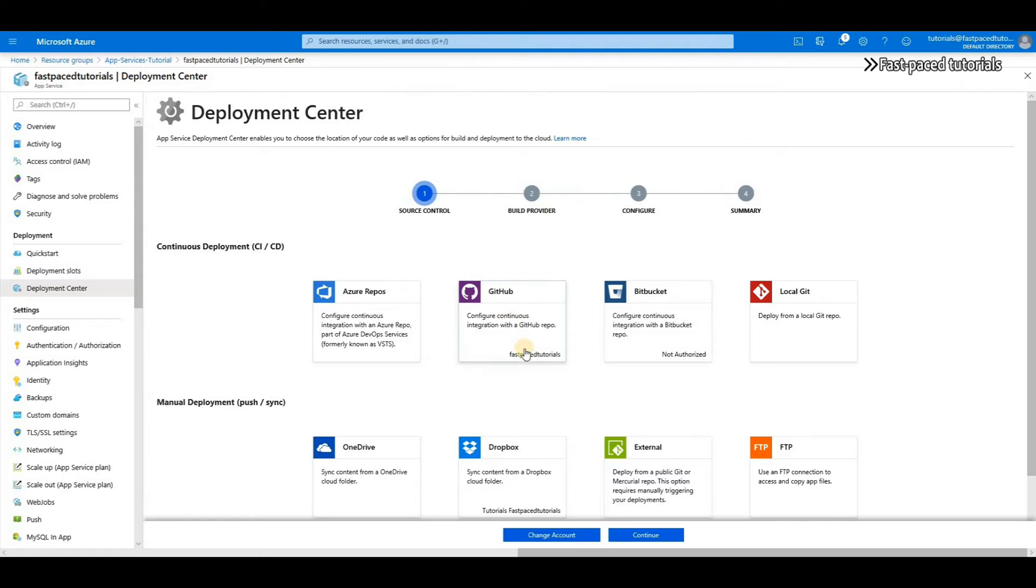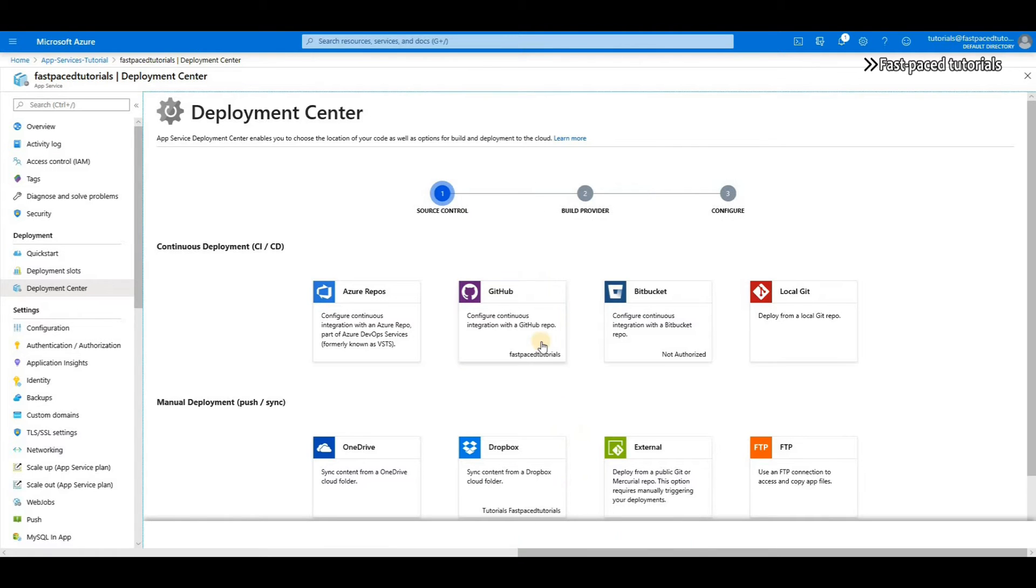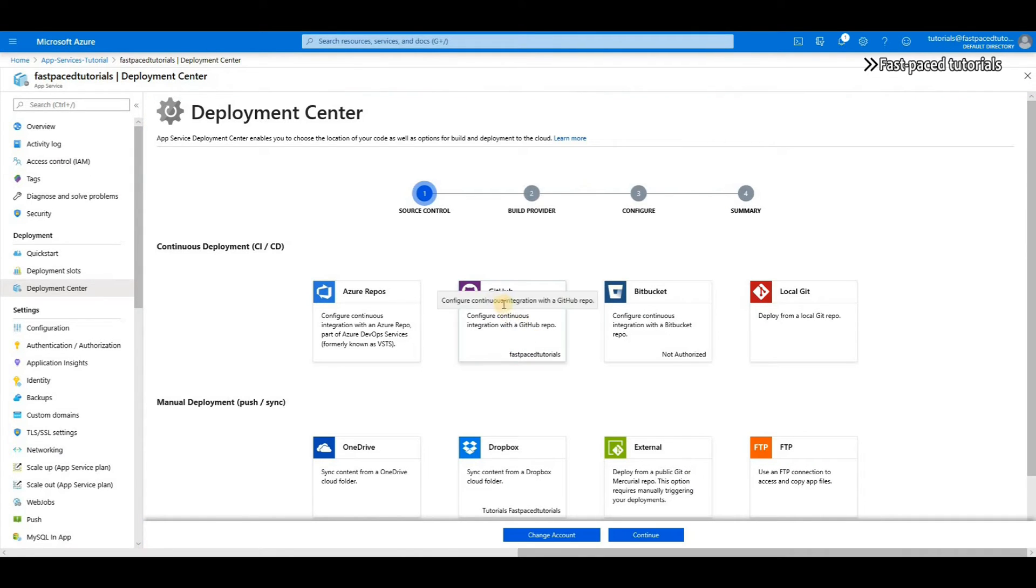So the first thing you have to do here is to authorize Microsoft Azure to access your GitHub account. Now as you can see, my account is already linked to my Microsoft Azure and my app service, but if you click on GitHub then right now I have change account but you will have authorize here. Both do the same thing.